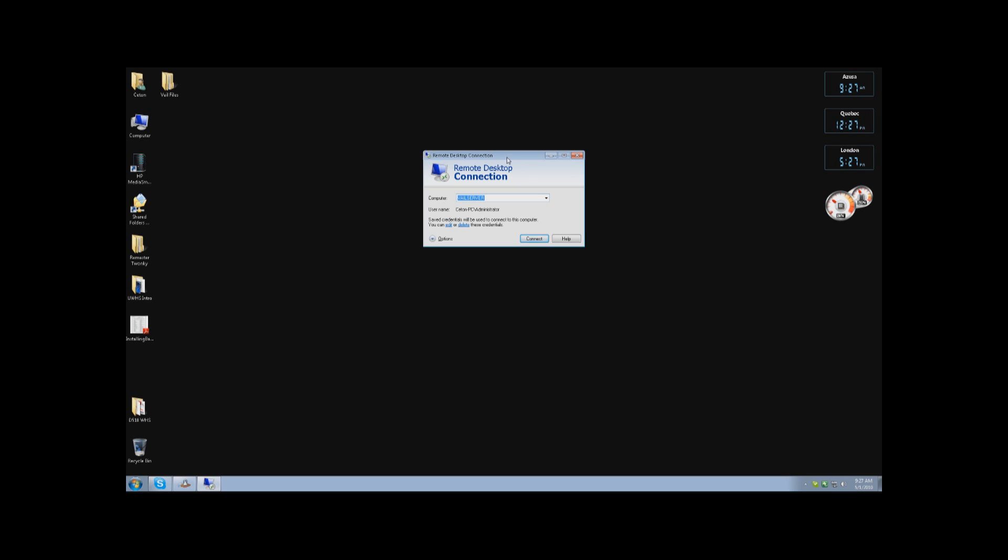Hello, this is John Zyler from Home Server Show Podcast. I'm with Tim DeLeo from Using Windows Home Server. We're going to try some Vail stuff today with the remote desktop, remote access. So Tim, what's the plans for today?